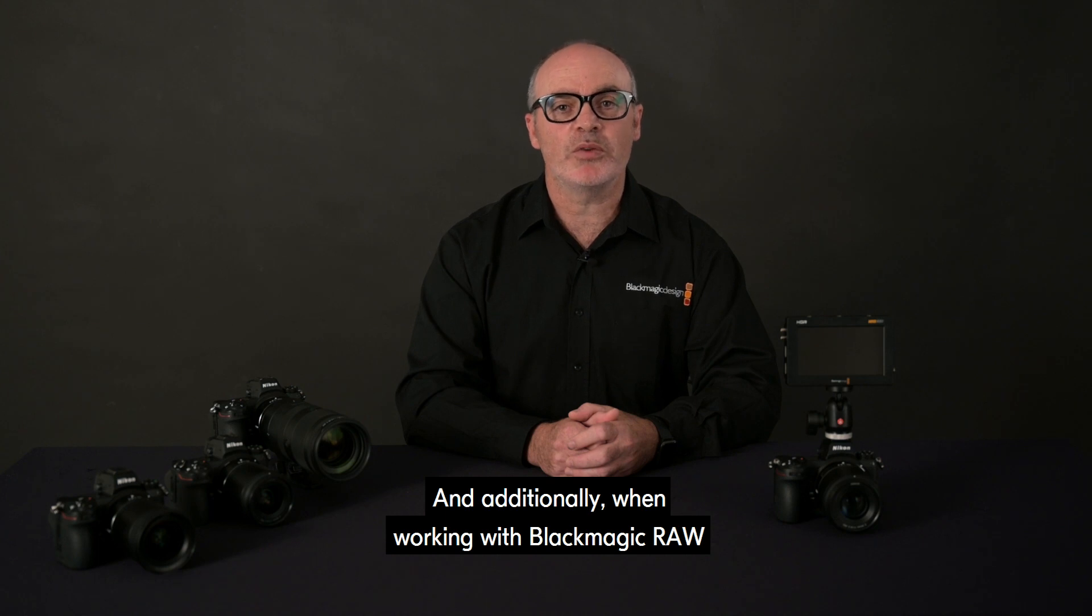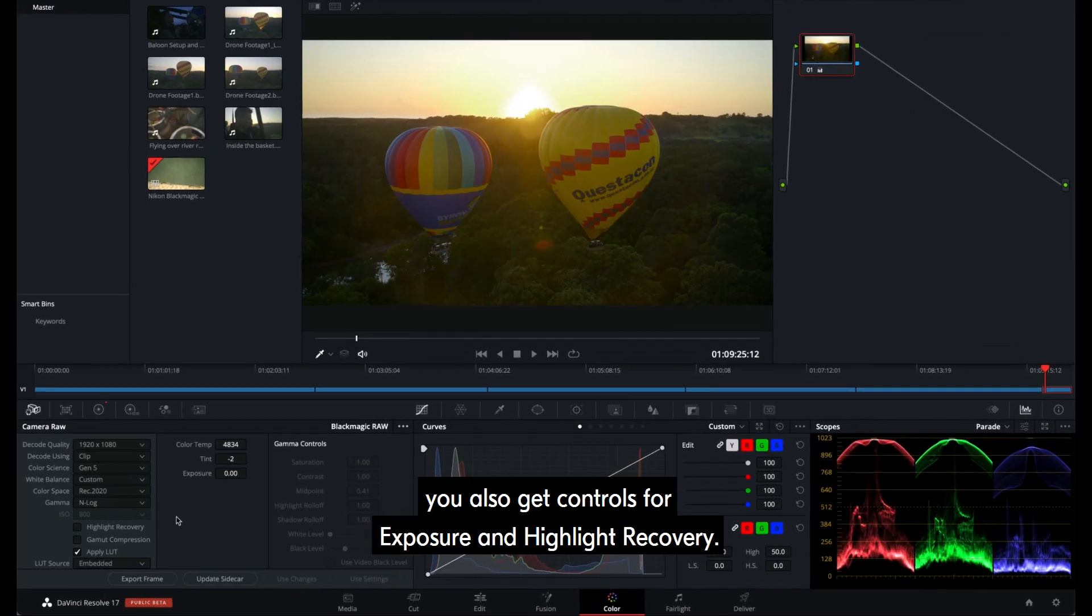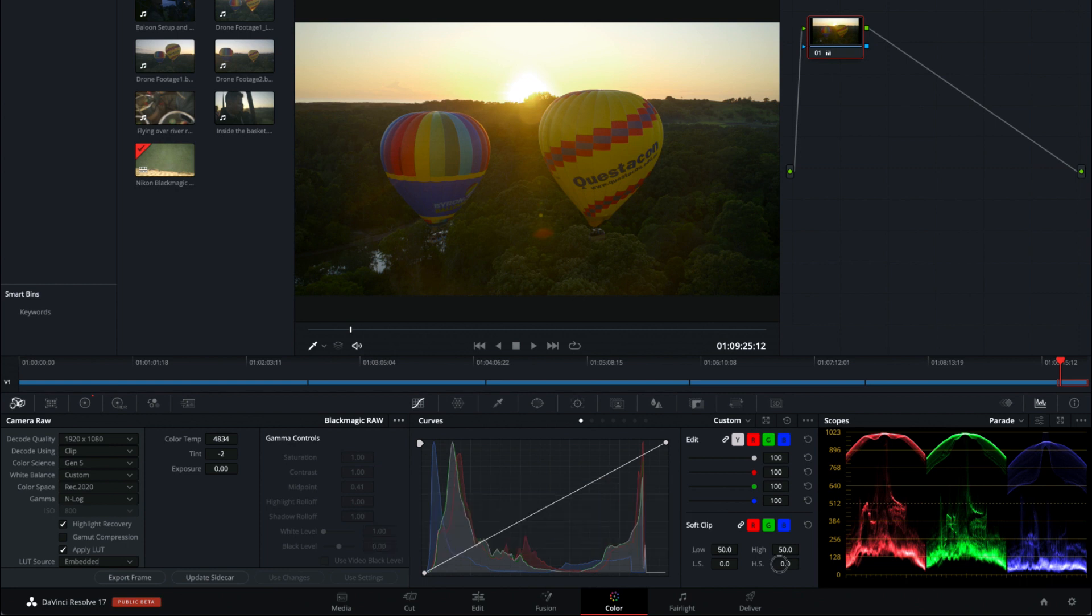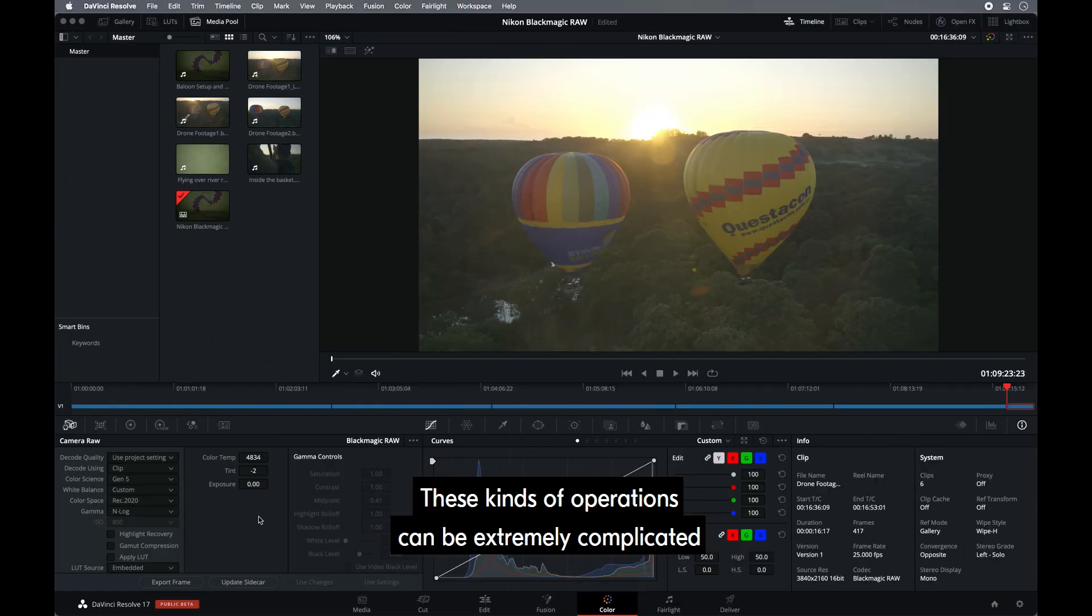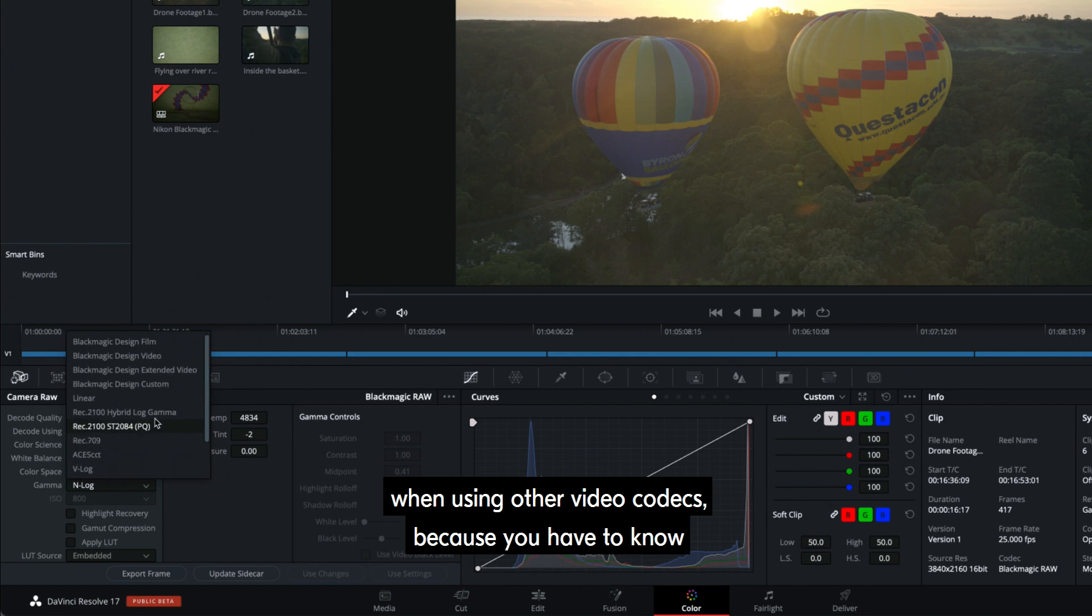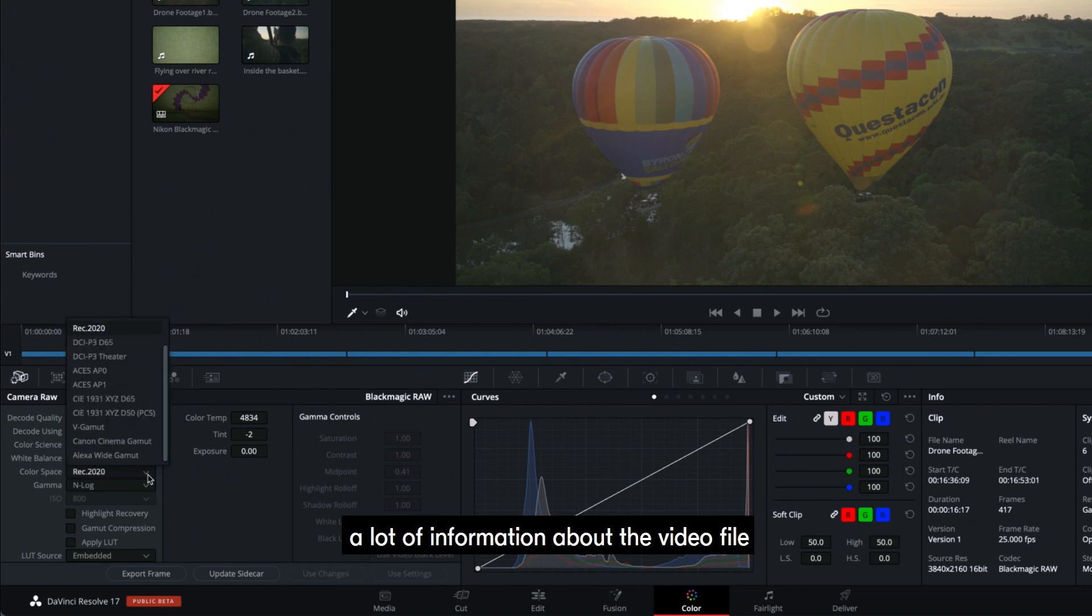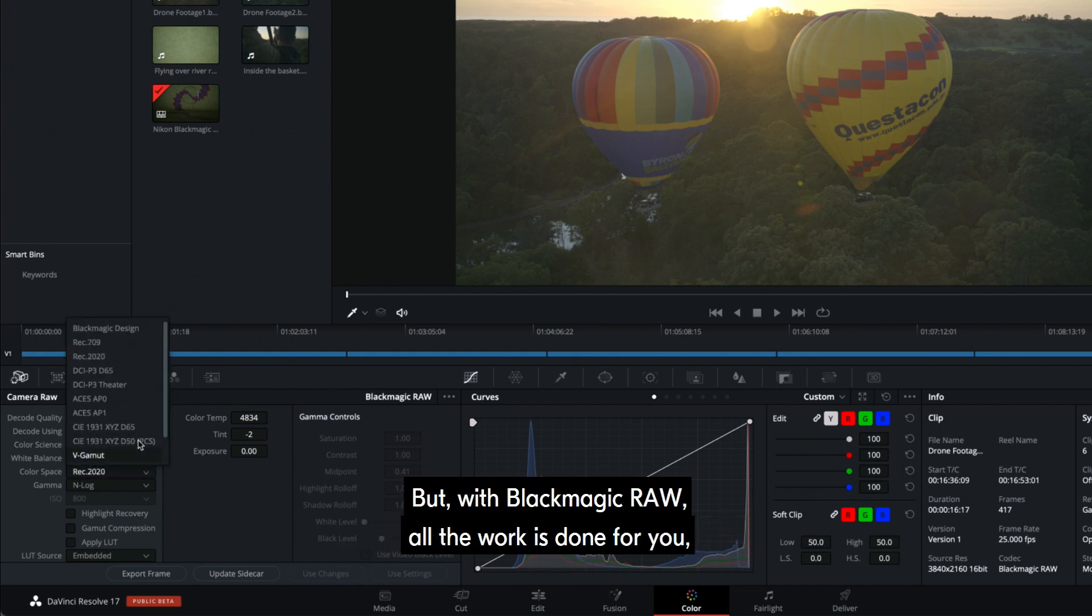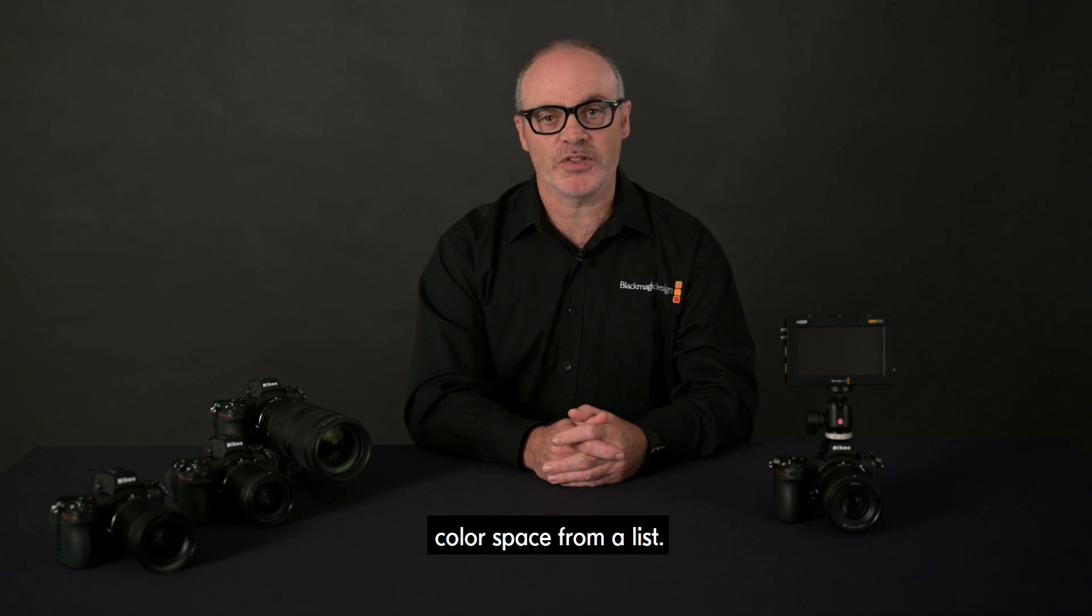And additionally, when working with Blackmagic RAW clips in applications like DaVinci Resolve, you also get controls for exposure and highlight recovery. Transforming between color spaces and gammas is simple and fast. These kinds of operations can be extremely complicated when using other video codecs because you have to know exactly what you are doing. And you have to know a lot of information about the video file that might not be apparent. But with Blackmagic RAW, all the work is done for you, making it as simple as selecting your target color space from a list.